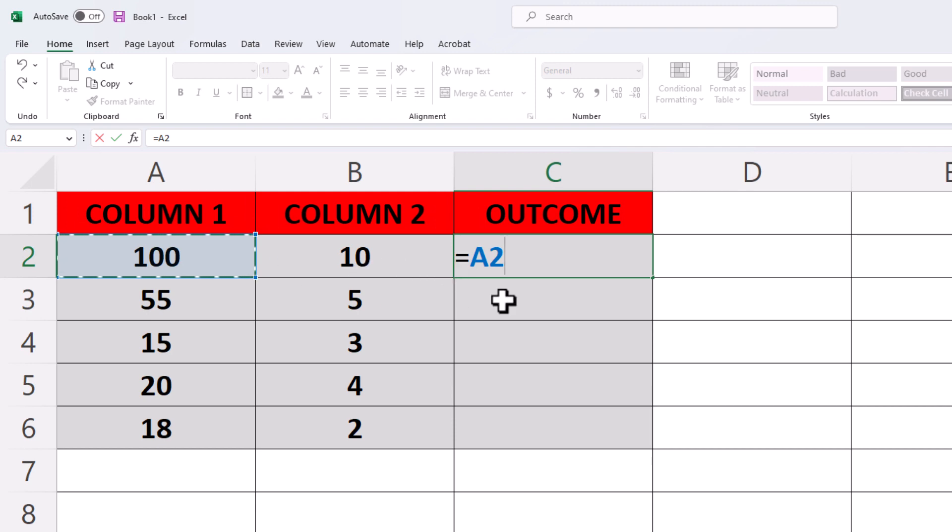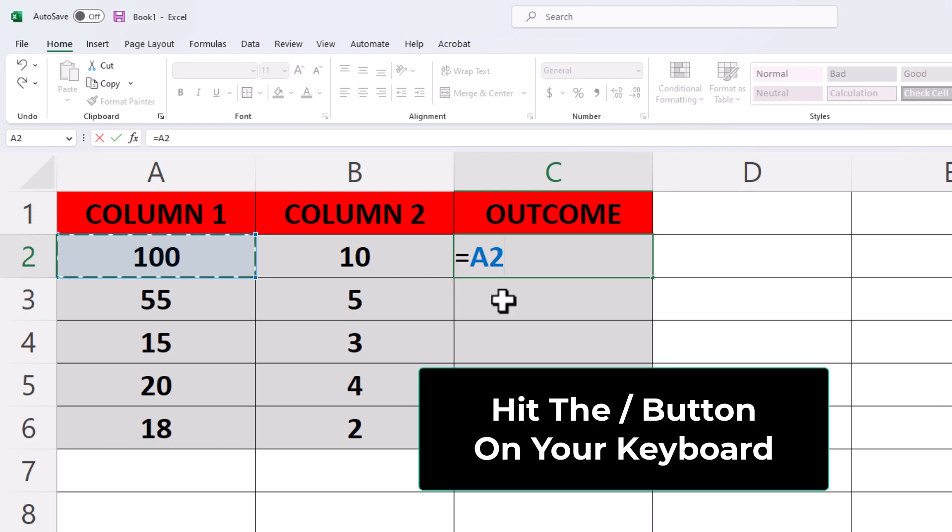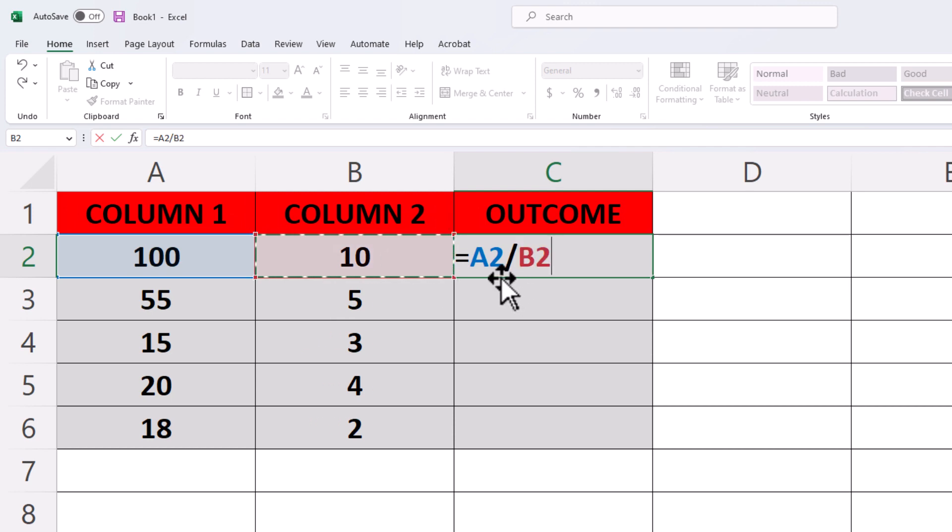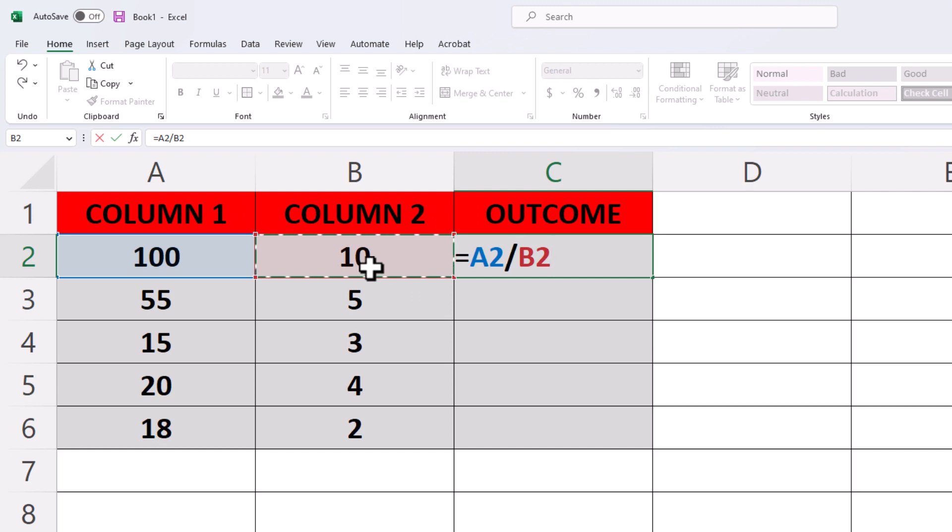Now I'm going to hit the forward slash on my keyboard like that, and then I'm going to click on column 2 here. The number that I want it divided by, and as you can see right down here, it says A2 forward slash B2, and that B2 represents this cell here. It's in column B, and it's in row 2, B2.